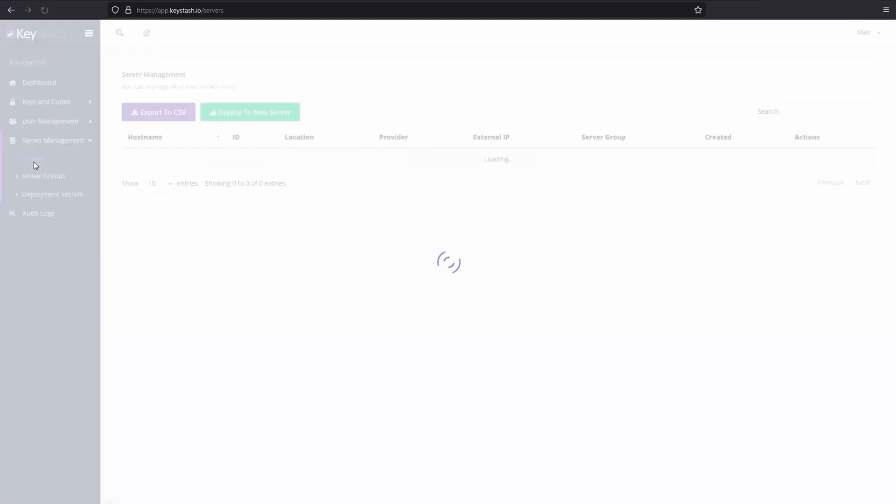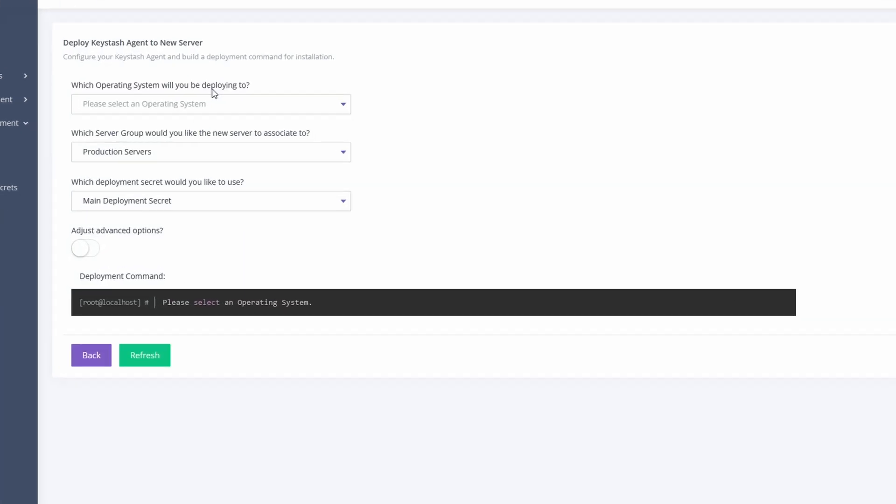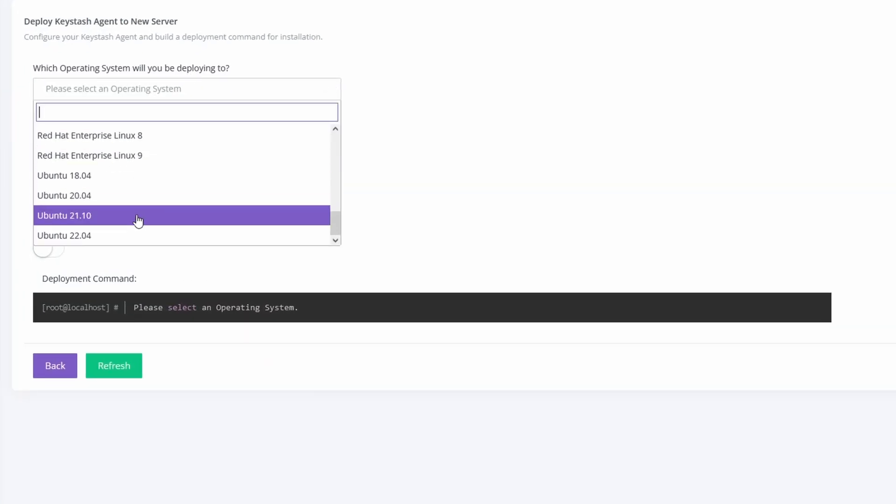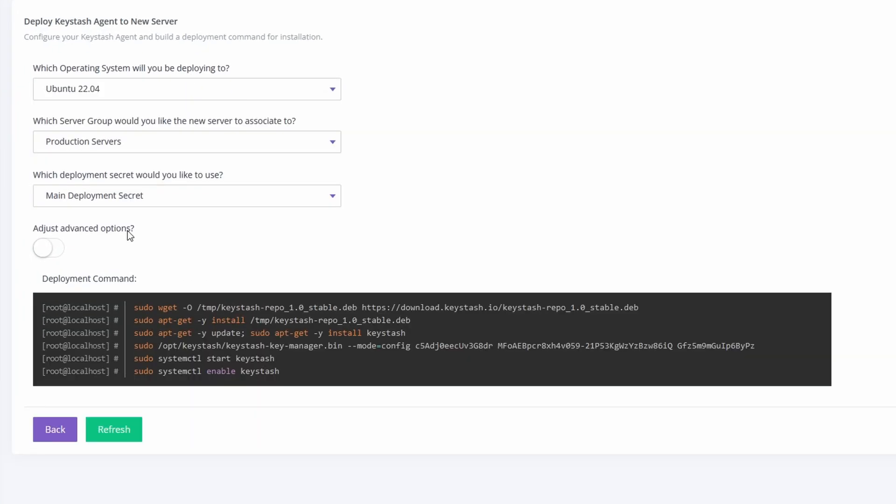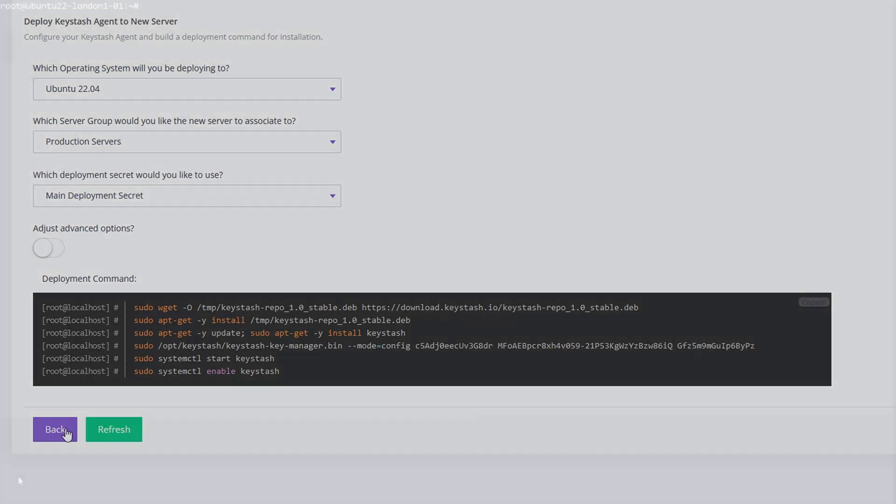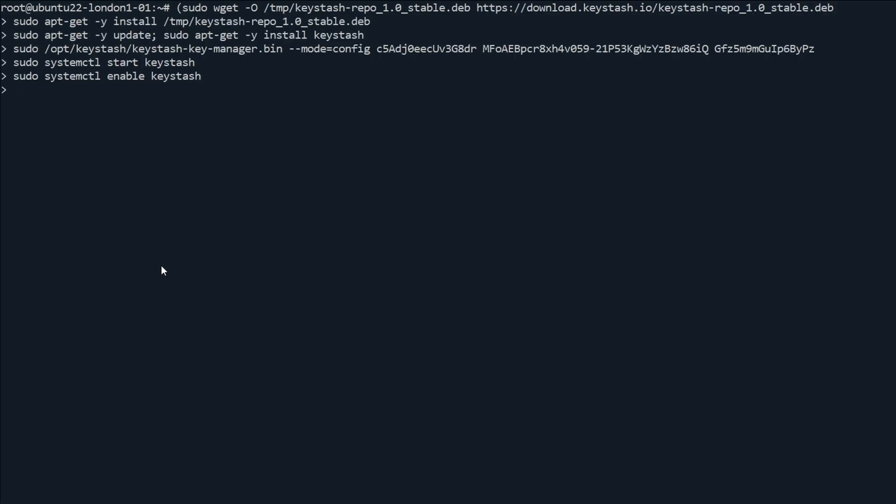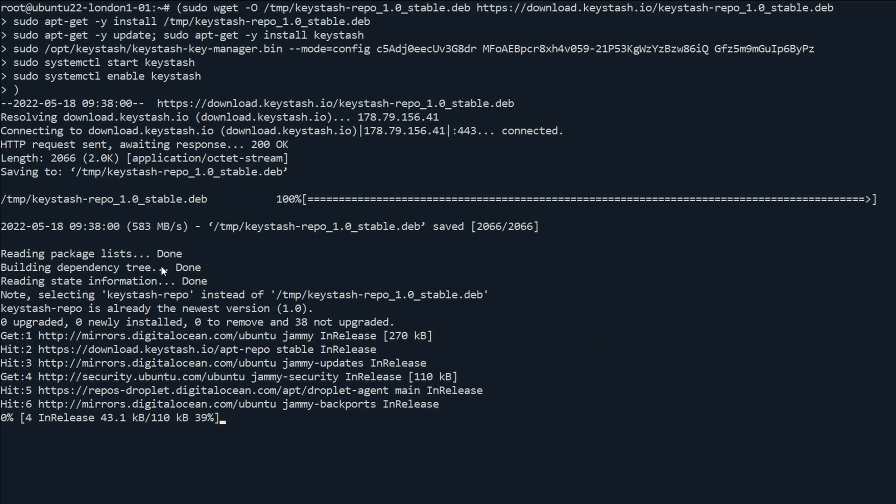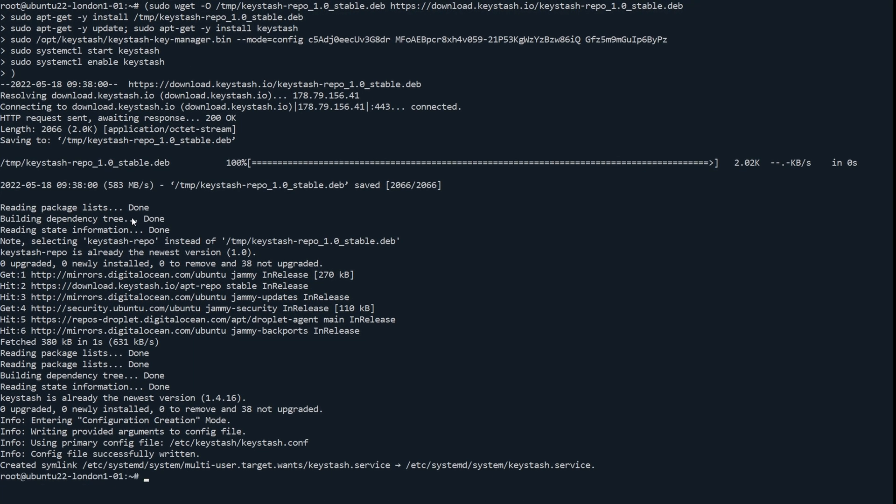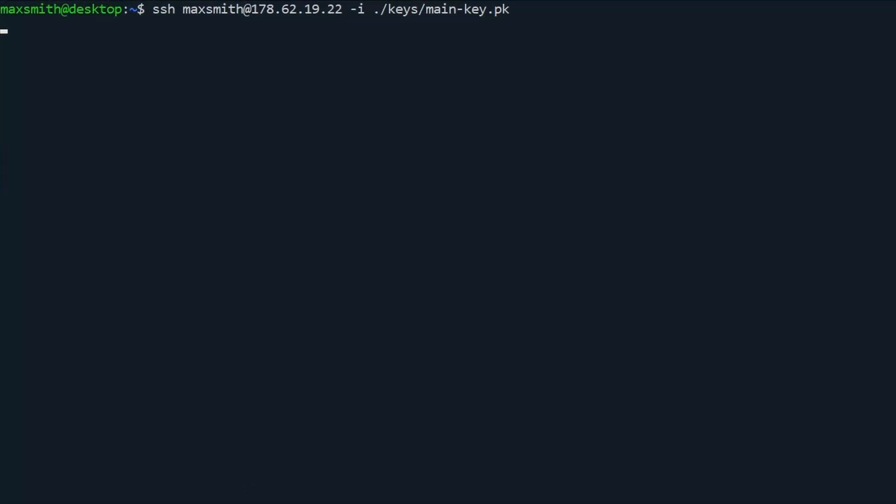Lastly, we need to deploy the keystash agent to the required servers. Here, I choose the Linux distro I'm deploying to and the server group I want to associate my server with. Then I copy the generated command into the terminal. I've already logged into a server where I will now install the keystash agent. Now that it's installed, let's try logging in with my new key I created and the six-digit token from our two-factor authentication app on my mobile phone.